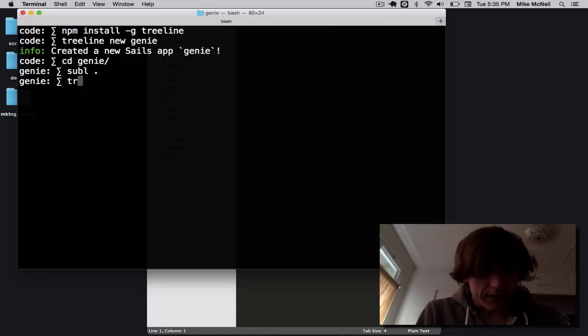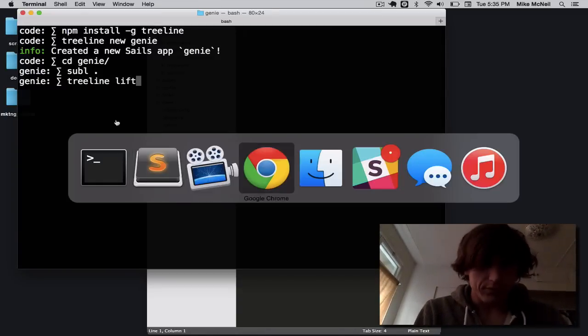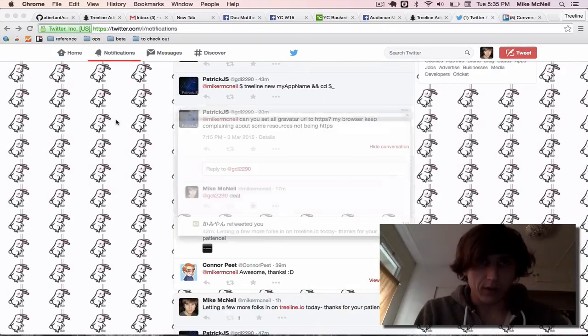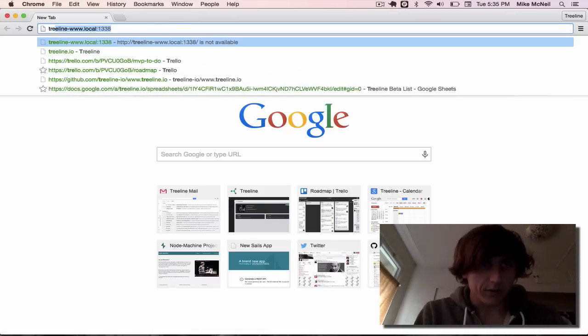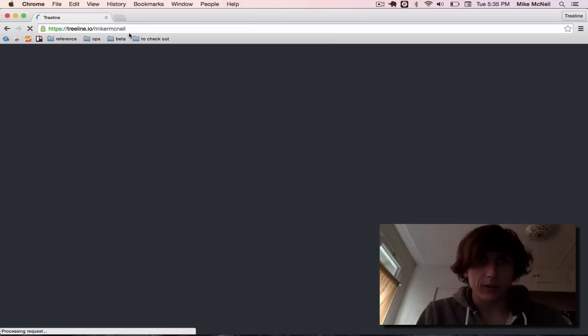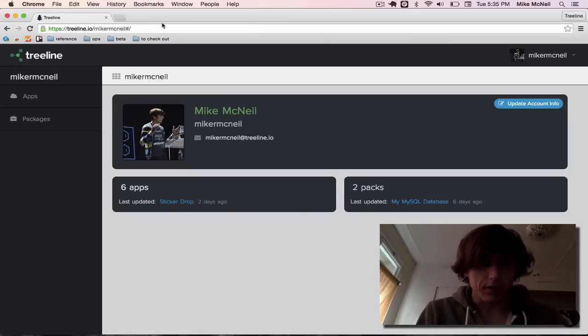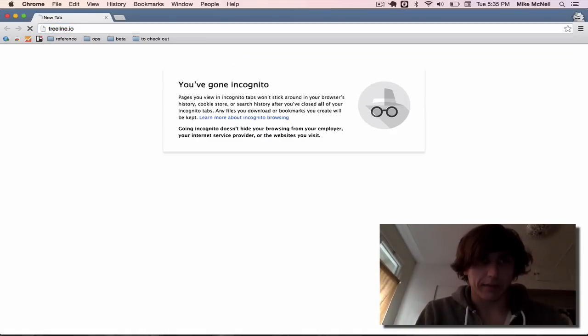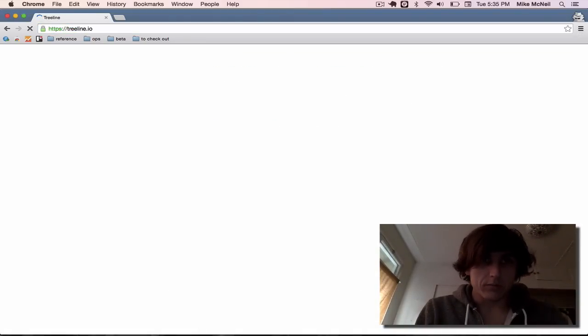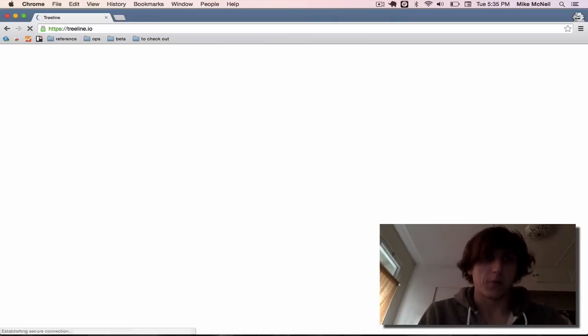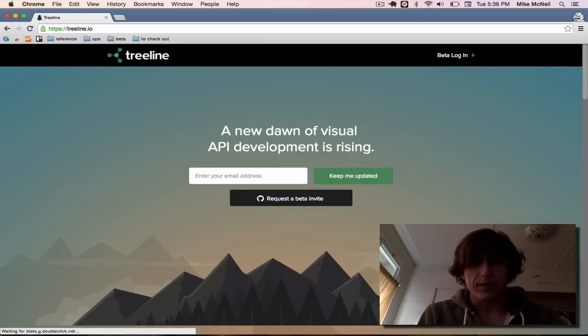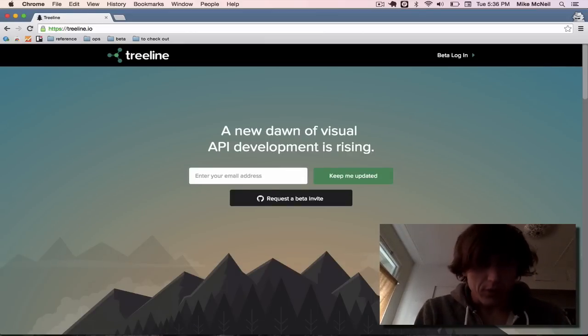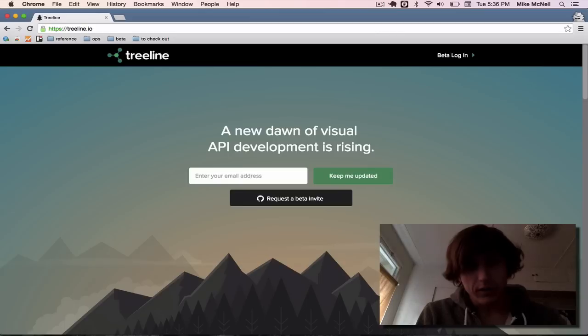So if I run treeline lift, well, first, let's log in. So if I visit treeline.io, I'm going to see my list of projects. Now, if you haven't already signed up, you'll see something like this, which is a white page, which is actually a homepage. There we go. If you sign up, you can expect to hear from me soon, and we'll let you in.